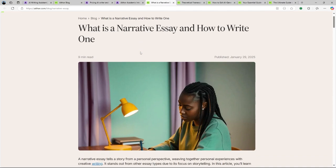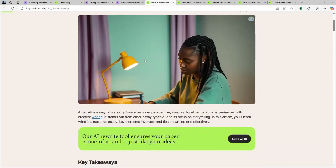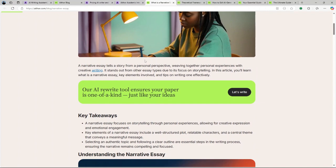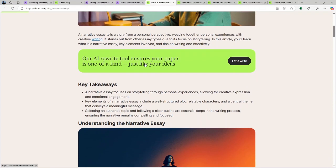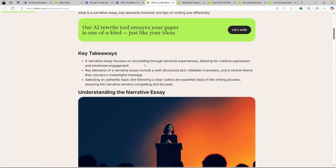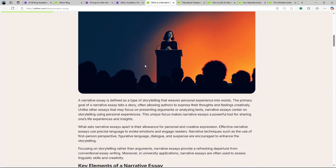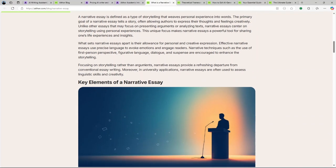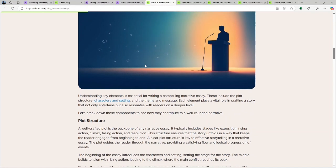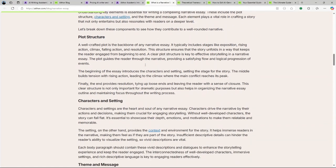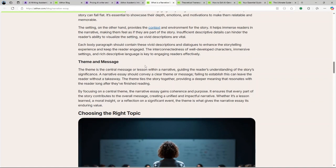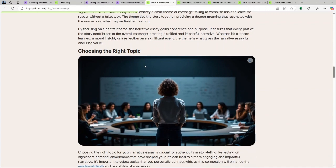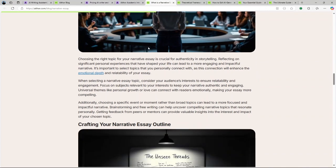Reference integration: Aithor AI includes a reference finder, aiding in the incorporation of relevant citations into your work. Topic finder: This tool assists users in identifying and selecting pertinent topics for their writing projects. AI-undetectable writing: Aithor AI claims to generate content that can bypass AI detection tools, ensuring the text appears human-written.